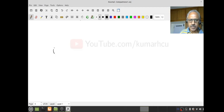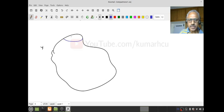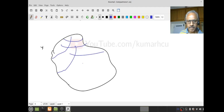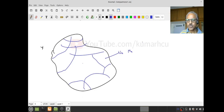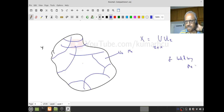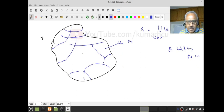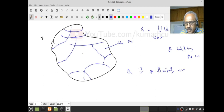Let us draw a picture so that it will help you understand. This is my X. These are all my U_x's, and each one has f bounded by M_x. Therefore, X is the union of U_x as x varies over capital X. On each U_x, f is bounded by some M_x. Now suppose X has finitely many points x_1, x_2, ..., x_n so that X is the union of U_{x_i}, i = 1 to n.